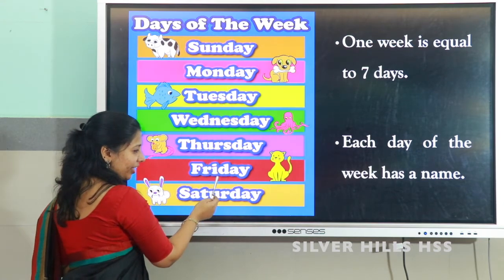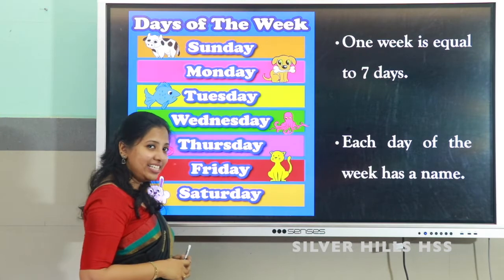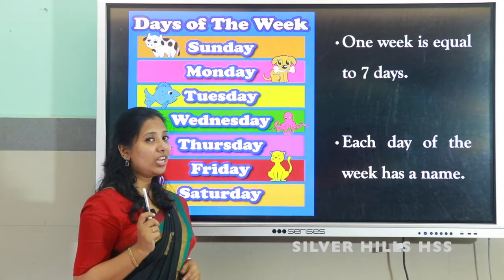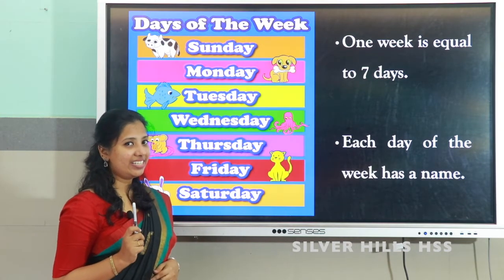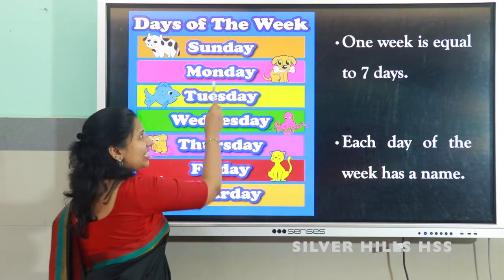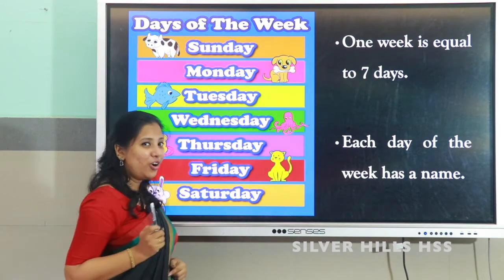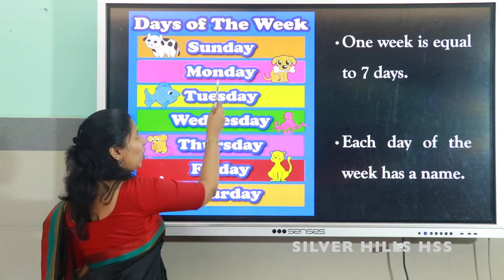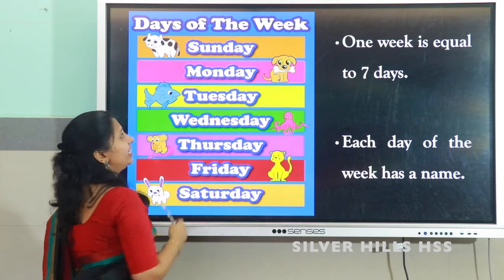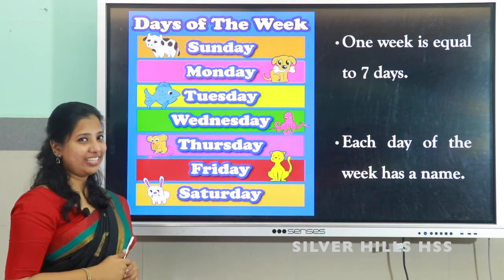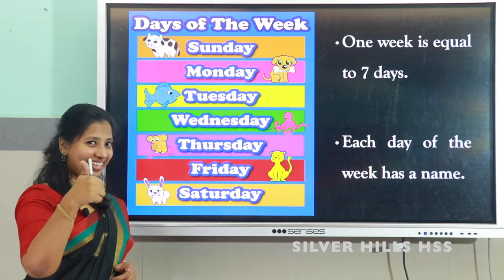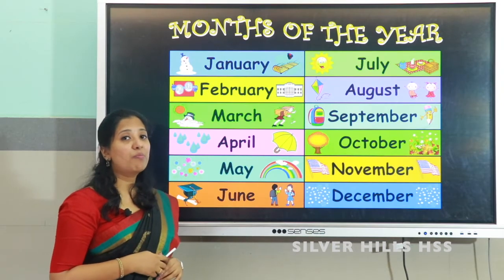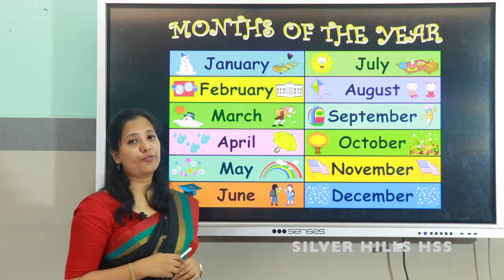Each day of the week has a name. The names are: Sunday, Monday, Tuesday, Wednesday, Thursday, Friday, and Saturday. You all are familiar with these days, right? Sunday is a holiday! So you all know the days of the week.